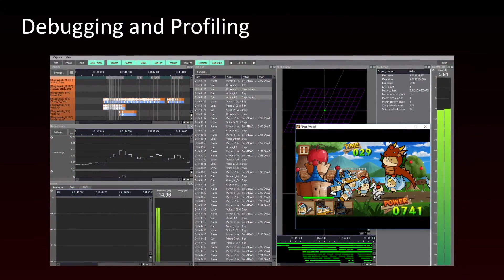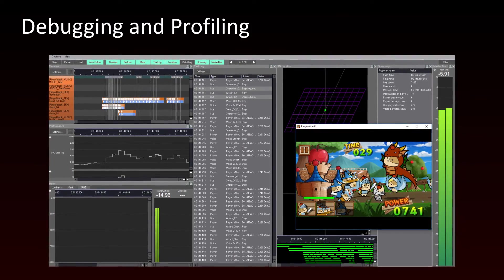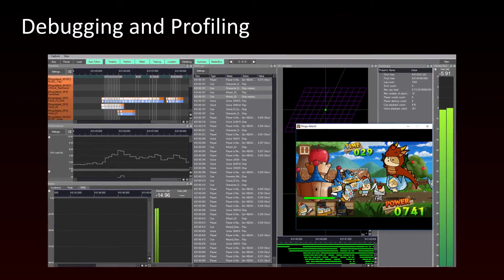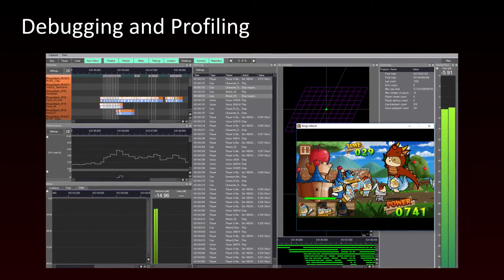In addition, we will demonstrate how to analyze the performance of your game audio project and debug it with the profiler.